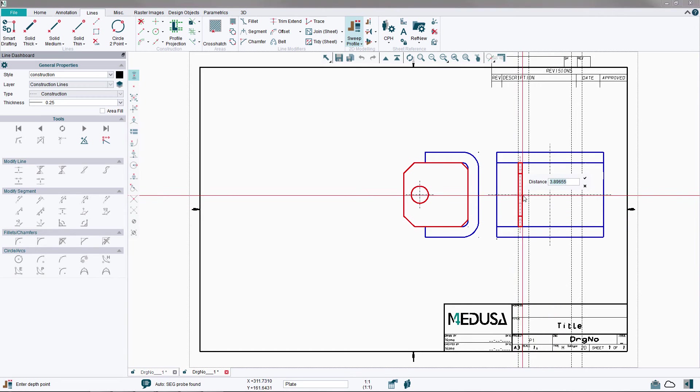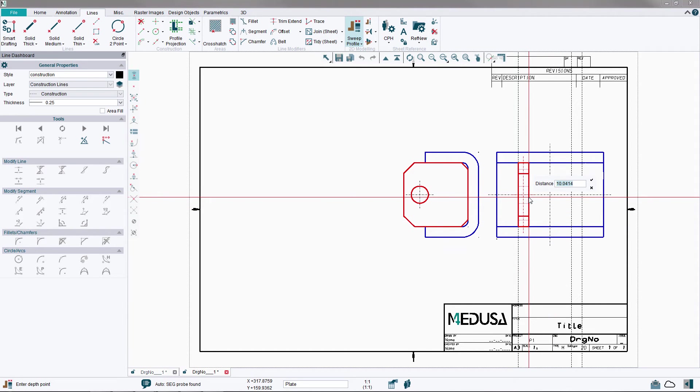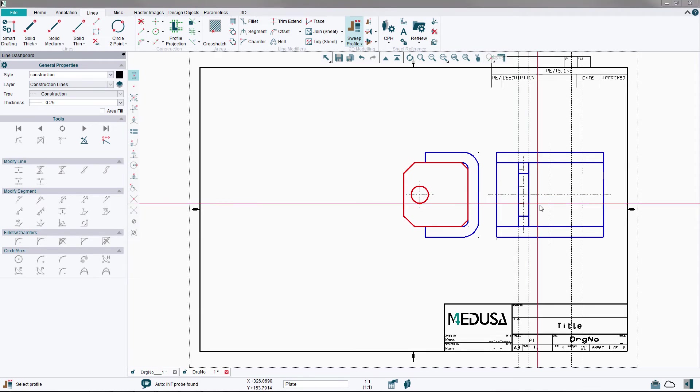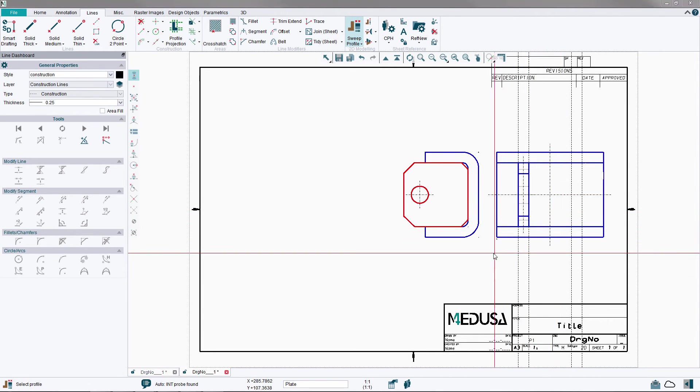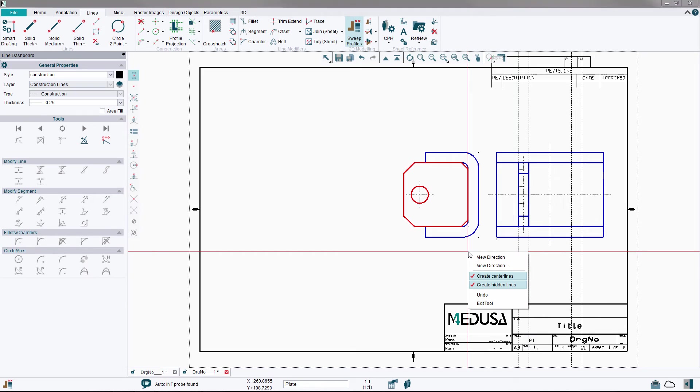And then to create the hidden lines, use the right mouse button option Create Hidden Lines. Define the Plate Thickness by using the left mouse button to select the position on the second construction line.